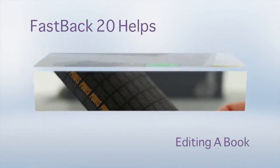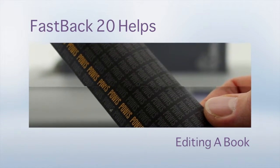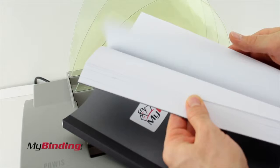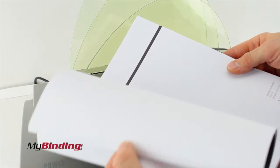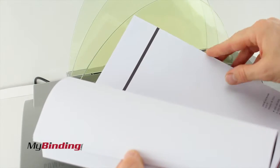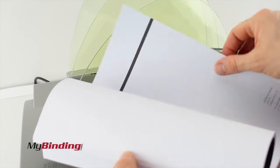Welcome to Fastback 20 Helps. This is editing a book. Mistakes happen to the best of us, even to those of us who use the Fastback 20.